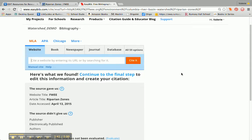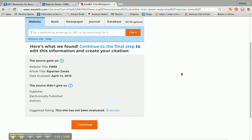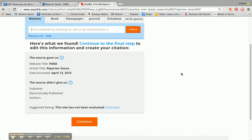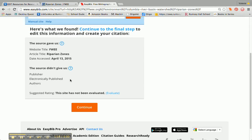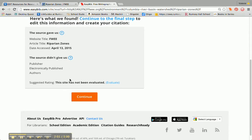EasyBib looks at some information and shows me what it found: the website title — and I may want to improve that because this is just the acronym for that site — the article title, Riparian Zones, and the date that I accessed it, which is today. I don't know who the publisher is, when it was electronically published, or the authors.